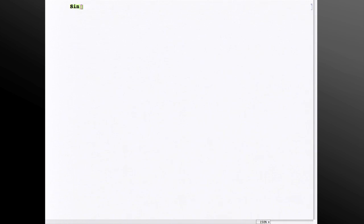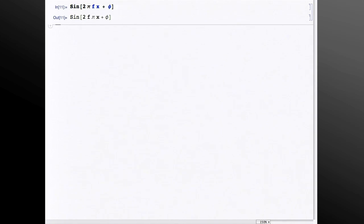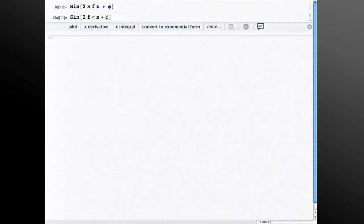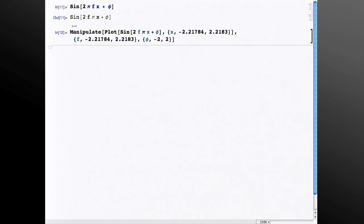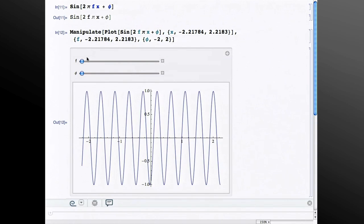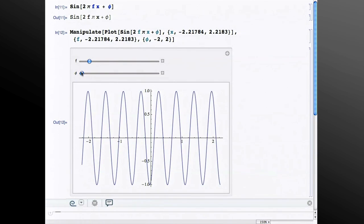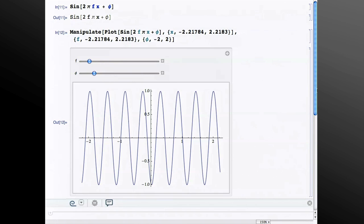In addition to just helping you get some work done, the predictive interface has a number of services that are not available elsewhere. For example, let's say I do sine 2 pi fx plus phi. If I evaluate that, then the predictive interface gives me a plot button. And we all know that you can't just wrap plot around this function because it has an f and a phi in there, which don't have values. There are heuristics in the predictive interface that recognize that case, that knows about conventional variable names, and it assumes that x is the independent variable and f and phi are parameters, and it chooses ranges for those, builds a manipulate, and then gives you a manipulable plot. So you can vary the frequency and the phase here.